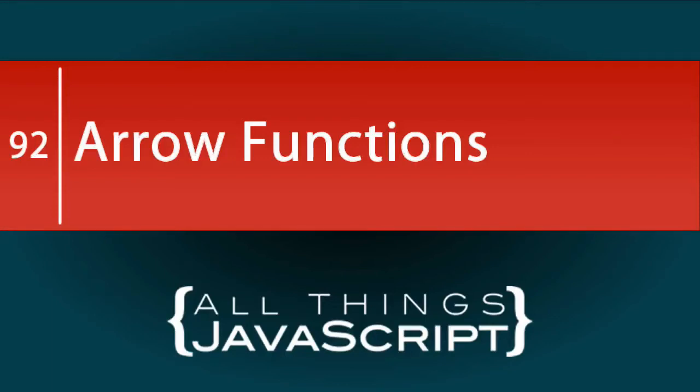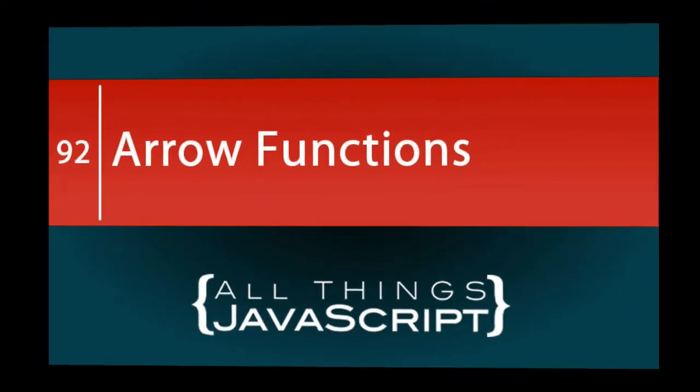In some of the previous tutorials I've done on array methods, I've sometimes included an arrow function. In this tutorial, we're going to take a look at the concise syntax offered by arrow functions.